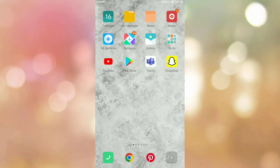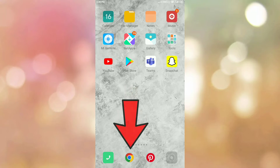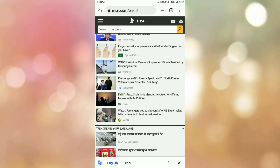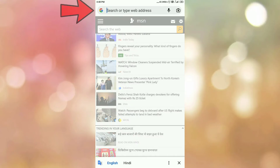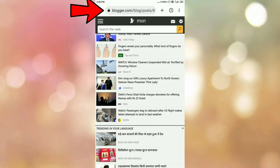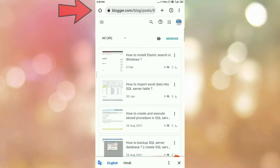To add your blog post on Pinterest, first of all open your blog and login. In my case I am using Blogger. So first of all login to your blog. Once you login to your blog, then tap on the main menu.